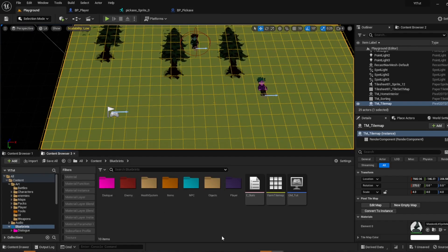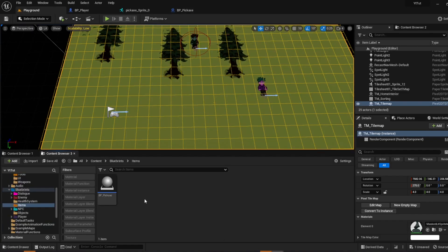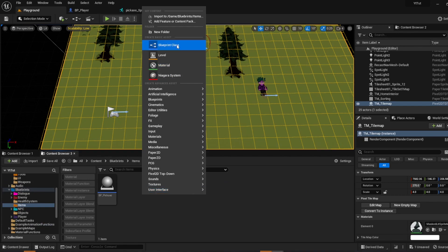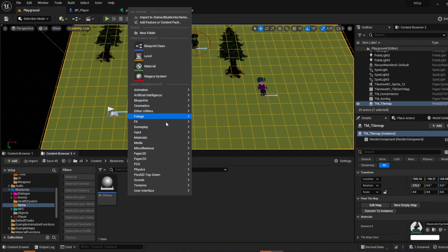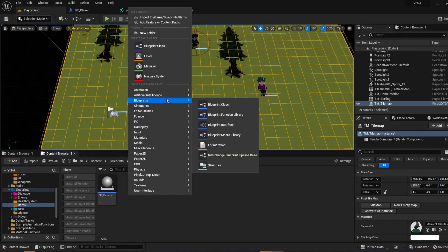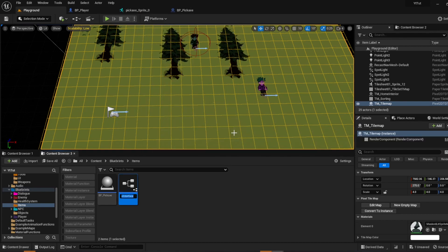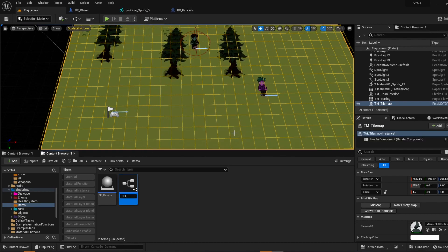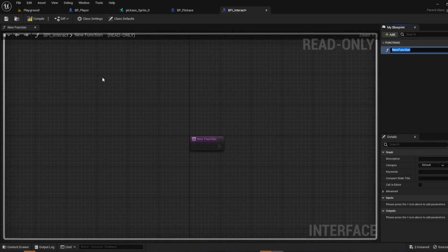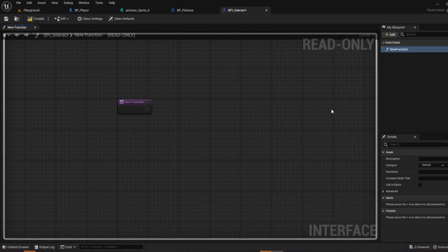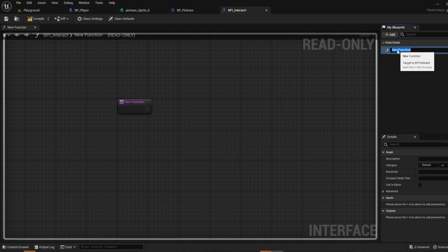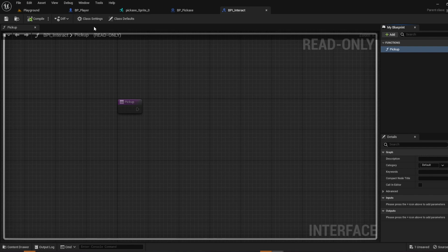Okay so now we're going to create a blueprint interface. And I'm just going to create it here. Go to blueprints, blueprint interface. I'm going to name it bpi for blueprint interface interact. And then open it up. We're going to create one function and we're going to call it pickup. And that's it. Save.